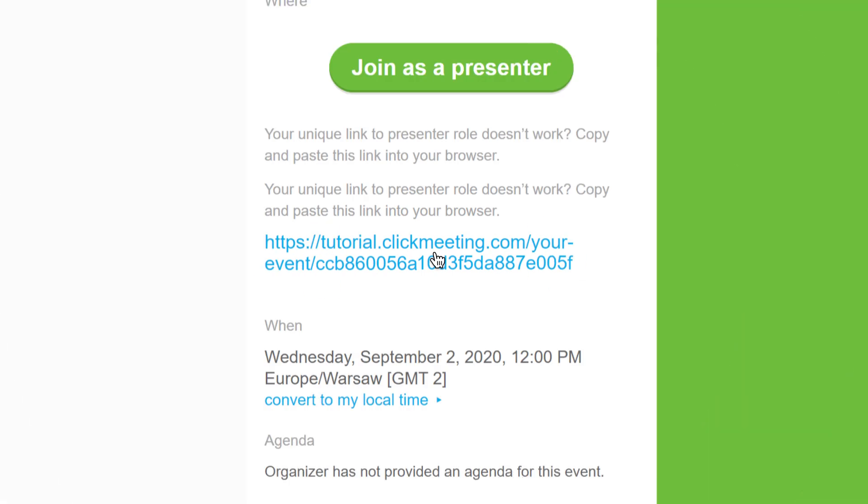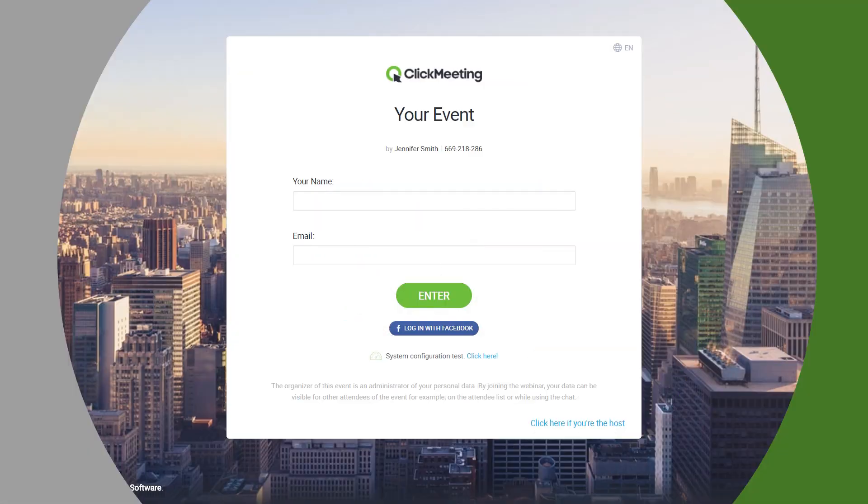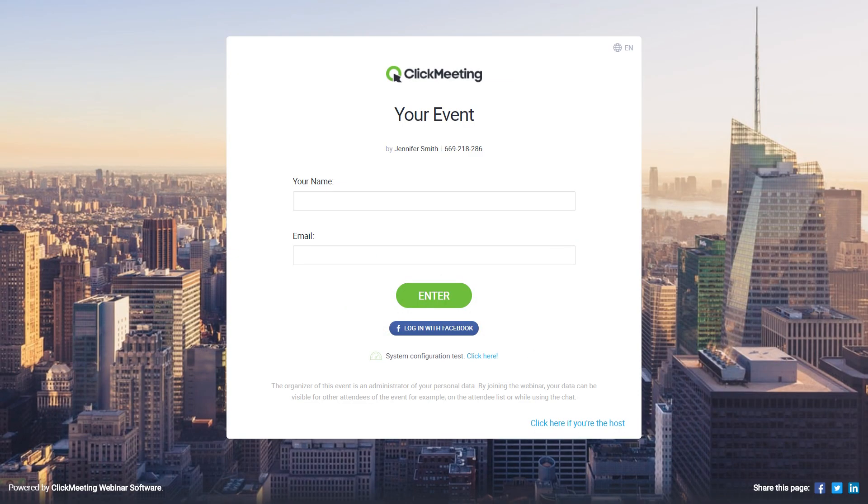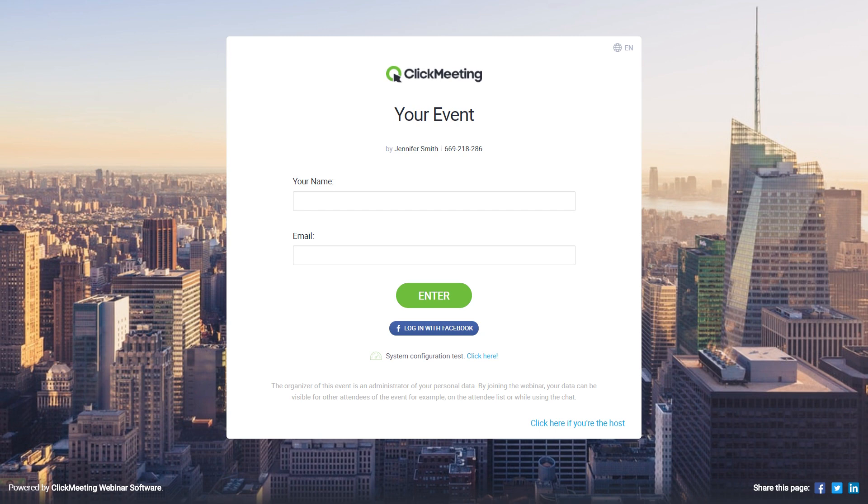After clicking the link leading to the event room, you will have to enter your name and email address. Before you continue, however, make sure your system is ready. Go to the System Configuration Test option below.